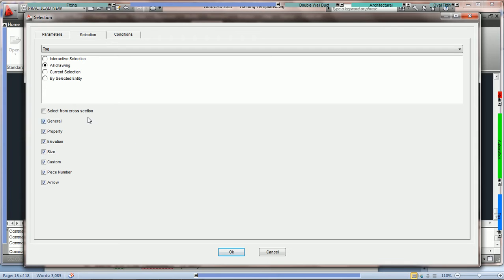The next ability we have in the tagging selection automatics is to grab tags based on the tag type. Currently there are only seven different tag types in the software: General, Property, Elevation, Size, Custom Tags, Piece Number, and Arrow. If we'd like, we could highlight the entire drawing but only grab tags that are property tags or custom tags.